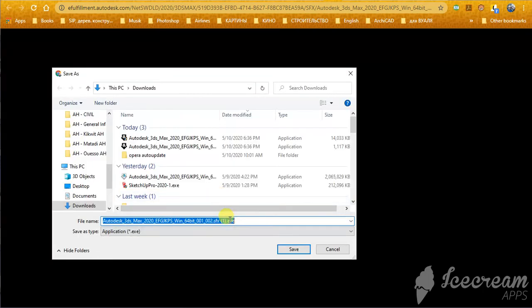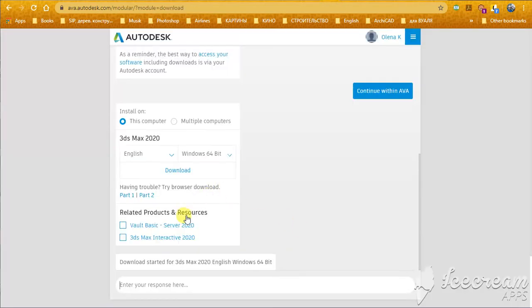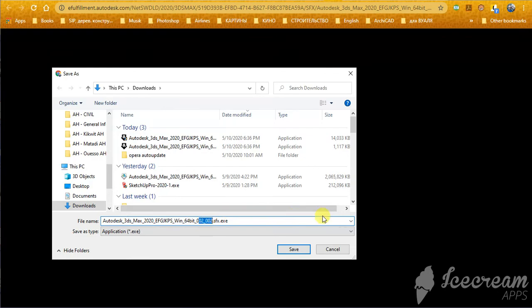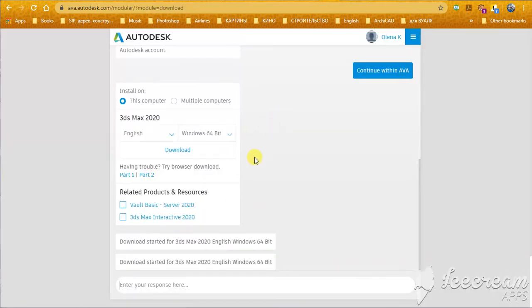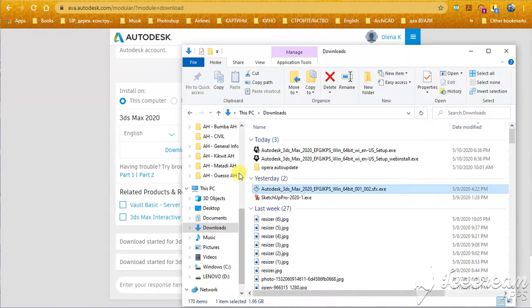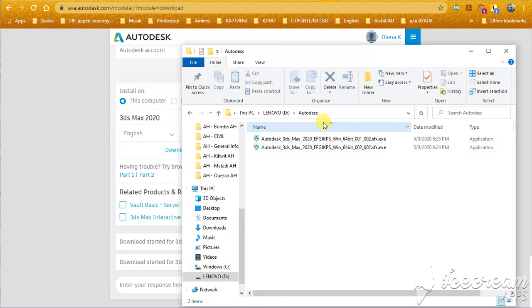So, this is the first one. You see, 1.2 here. And the second one is 2x2 here. So, you need two of these files. And you will have these files in your folder.